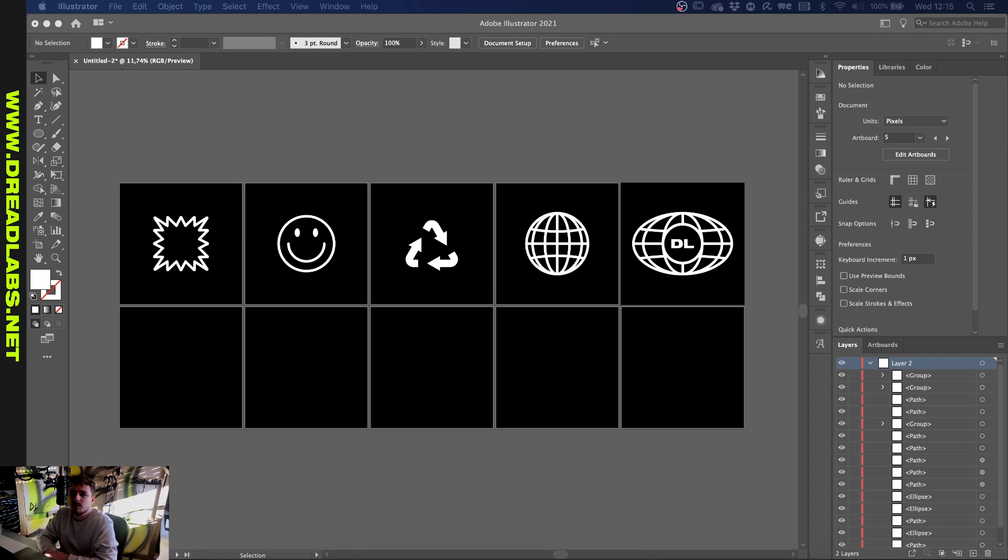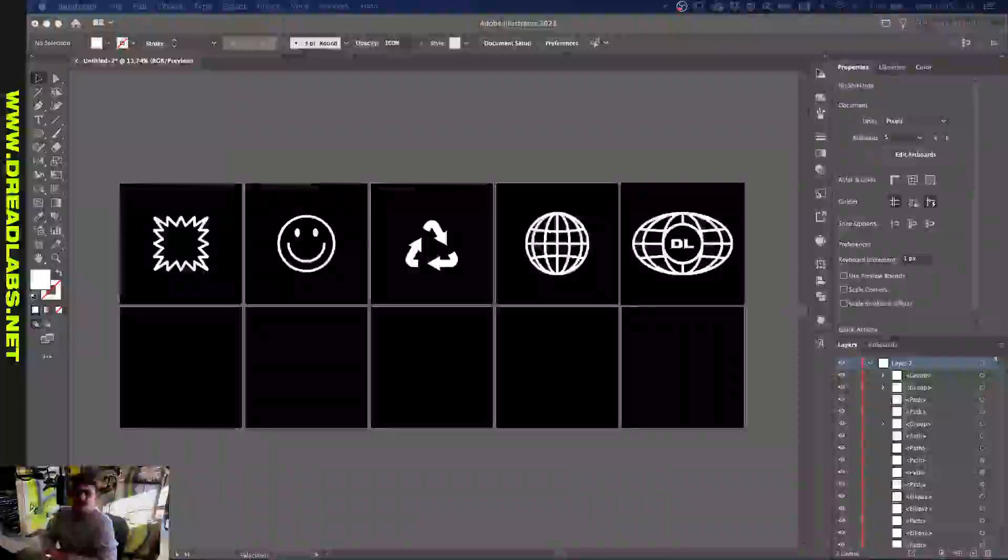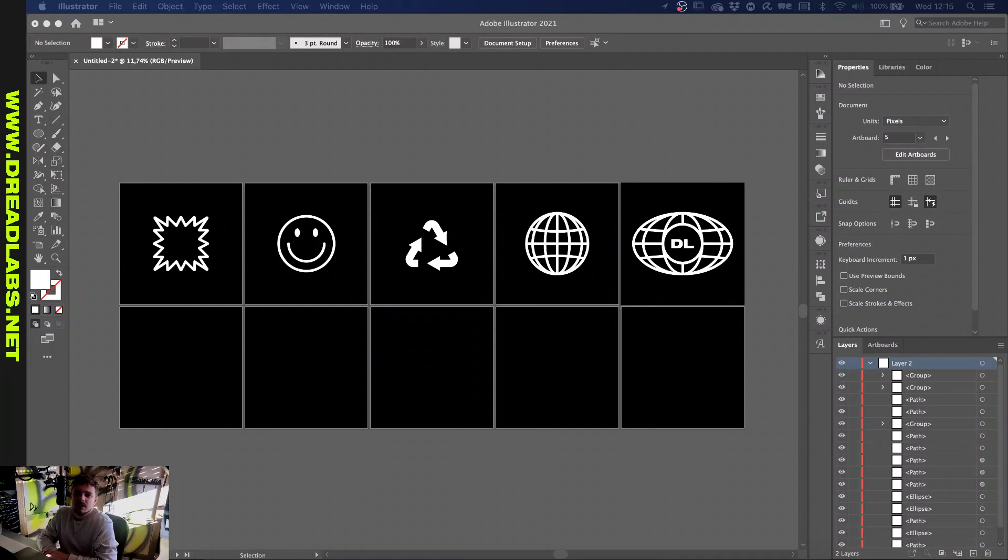What's going on guys, my name is Tom from Dreadlabs and today I'm going to be showing you how to make these graphics in Adobe Illustrator.